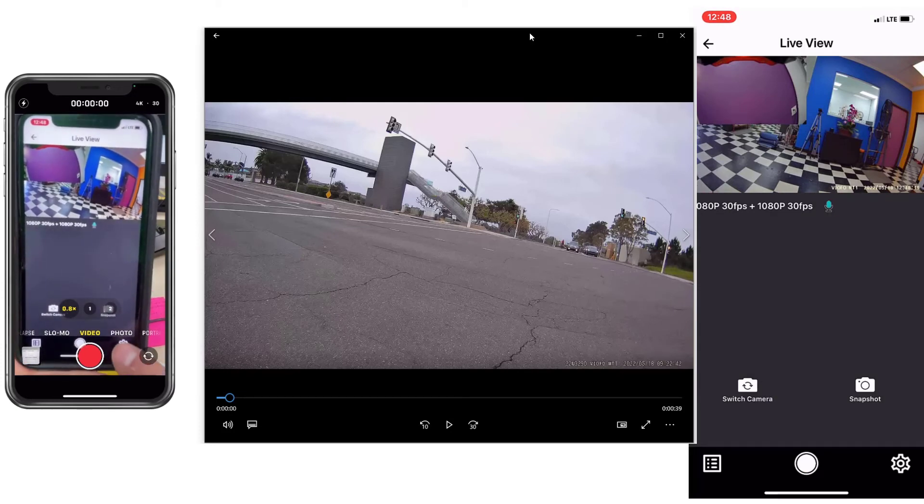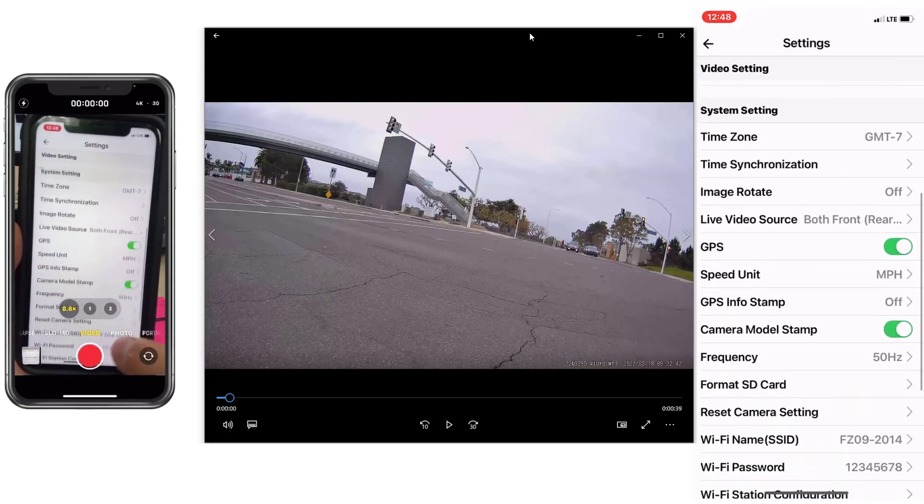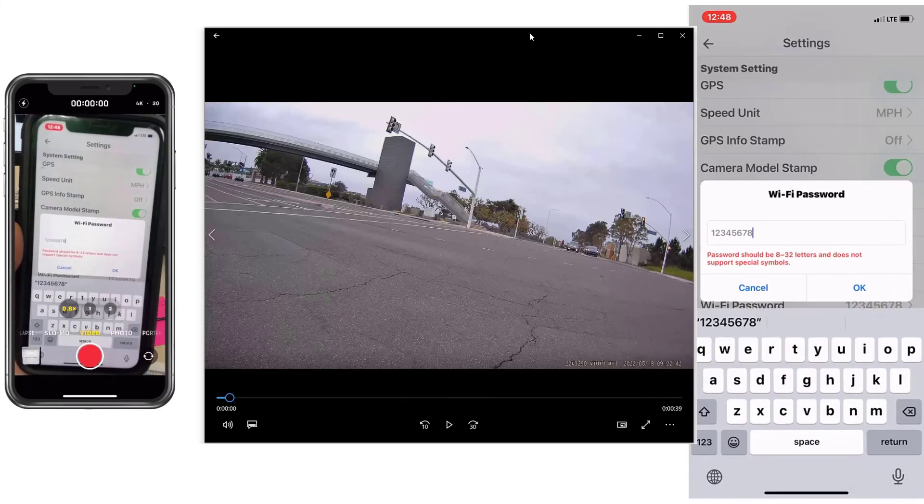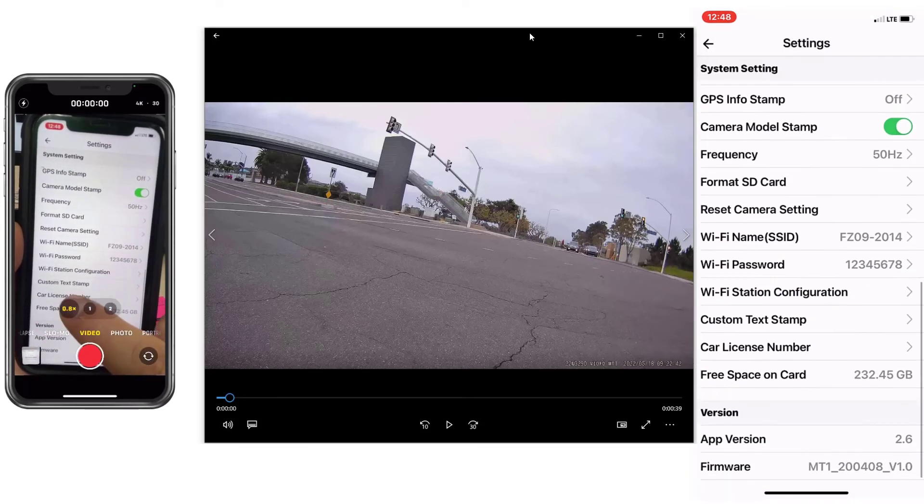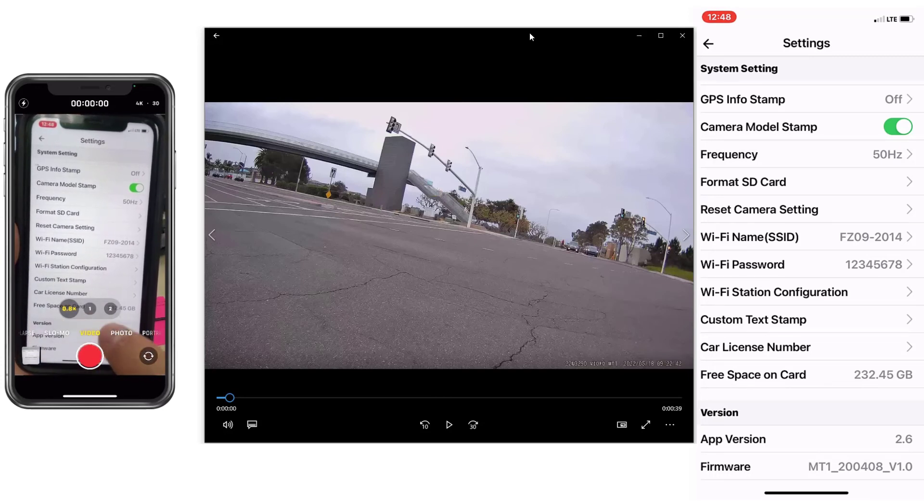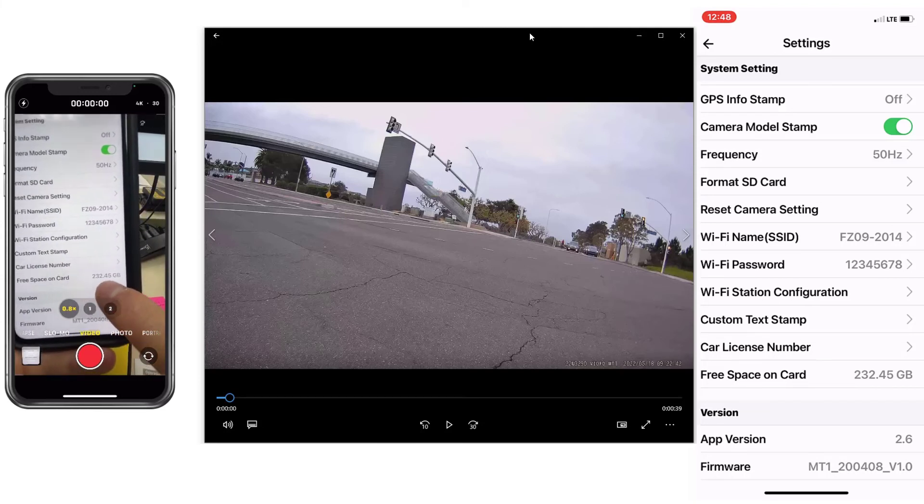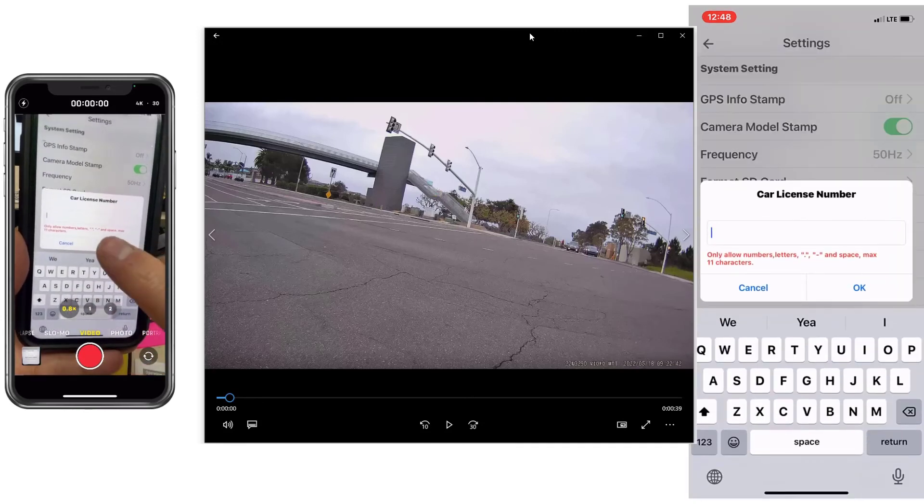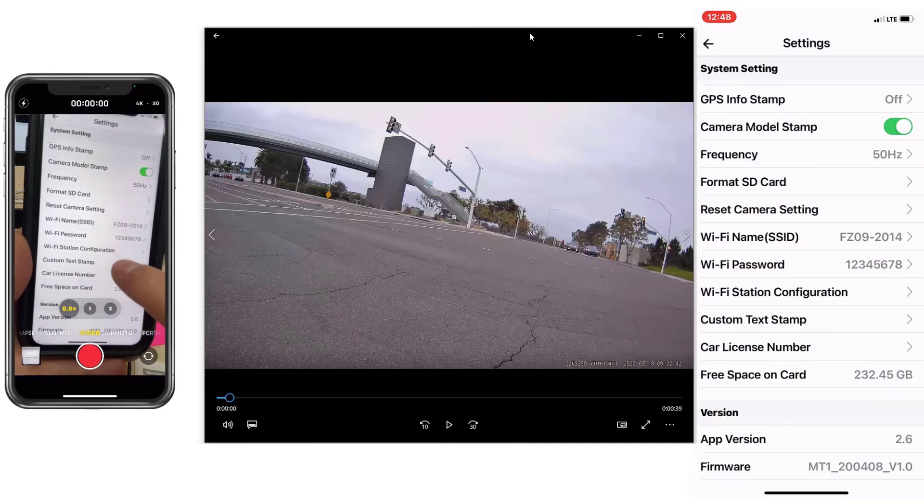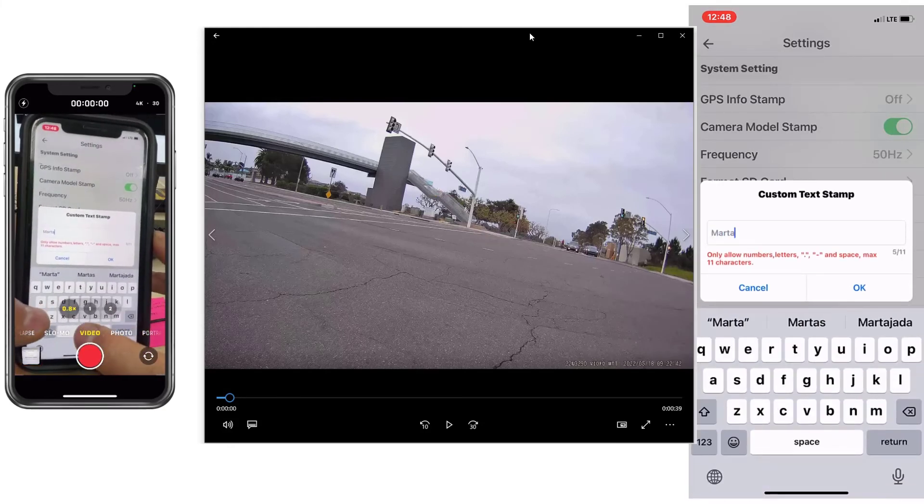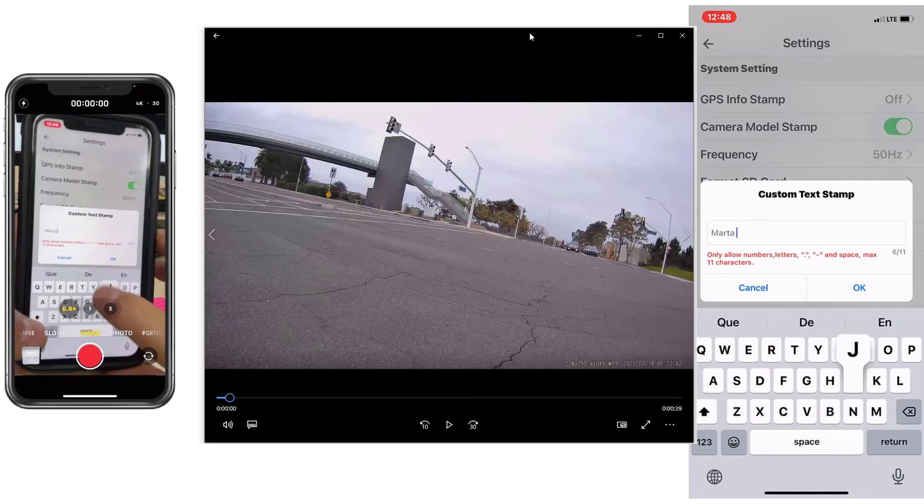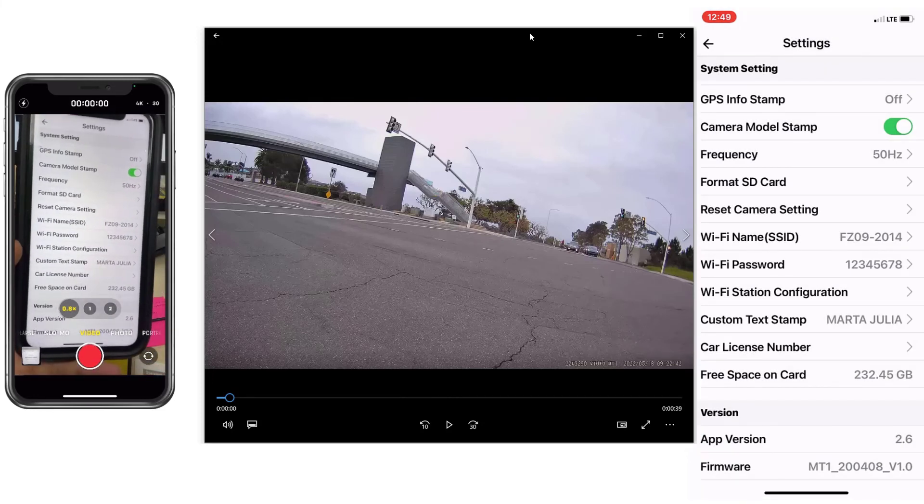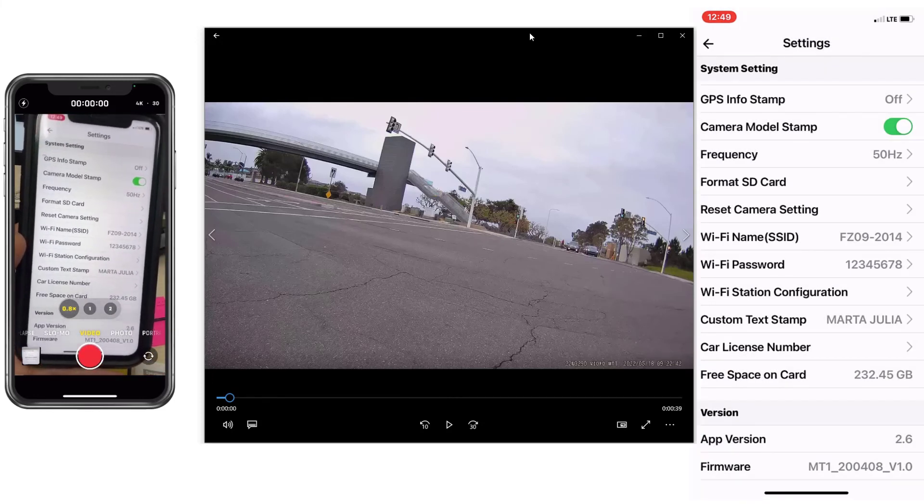Go to settings and we were at password. Change your password. And next is three things. Space on the SD card, this is a 256, I still have 233 gigs free right now. License plate, just put your license plate over there if you wish. And then custom text stamp, what about naming the bike? I'm going to put mine Marta Julia. There it goes, that's the name of my bike. So that will get stamped also on the video footage.